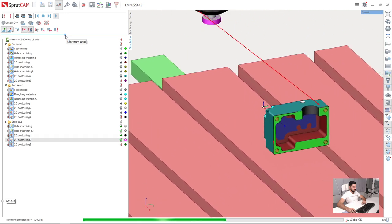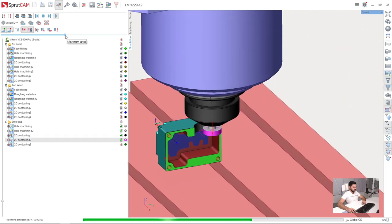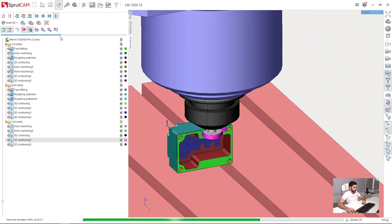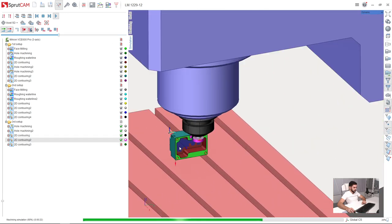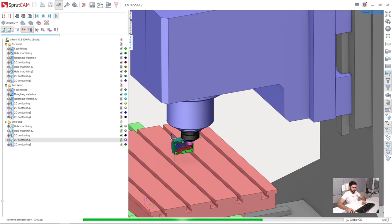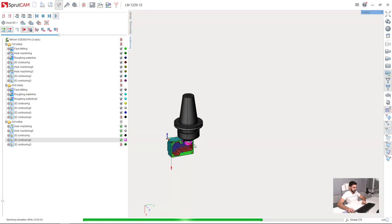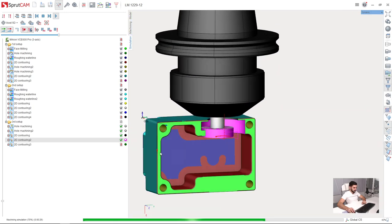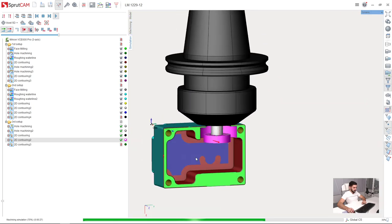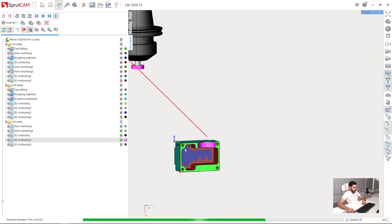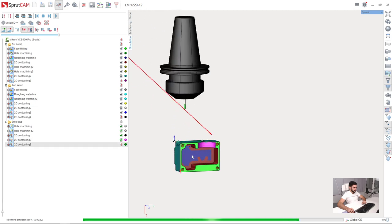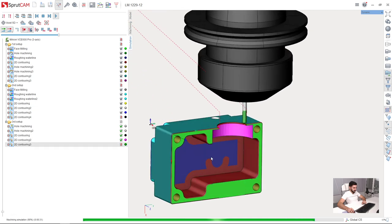And undercut machining. And the last one is chamfering.